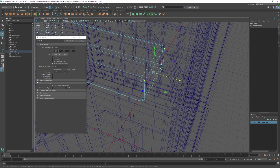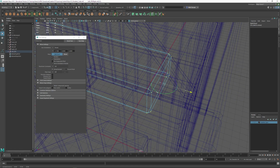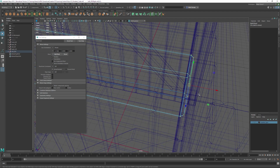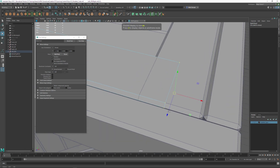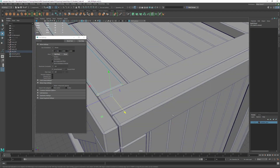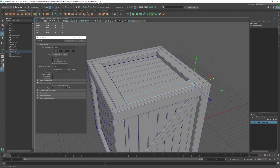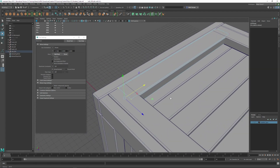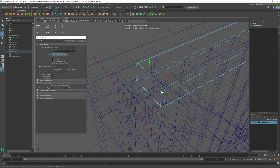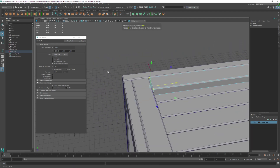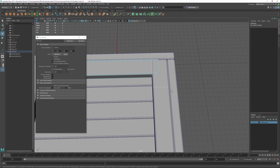Tap 4 for wireframe, then tap D, hold down V, tap D, hold down V, and snap. I hit the 5 key to turn on shading. Now we've got this piece there and this piece here. I'm going to move these guys again — tap 4 for wireframe, tap D, hold down V, snap to that, tap D again, hold down V, snap to that, then tap 5 to go back to shaded mode.